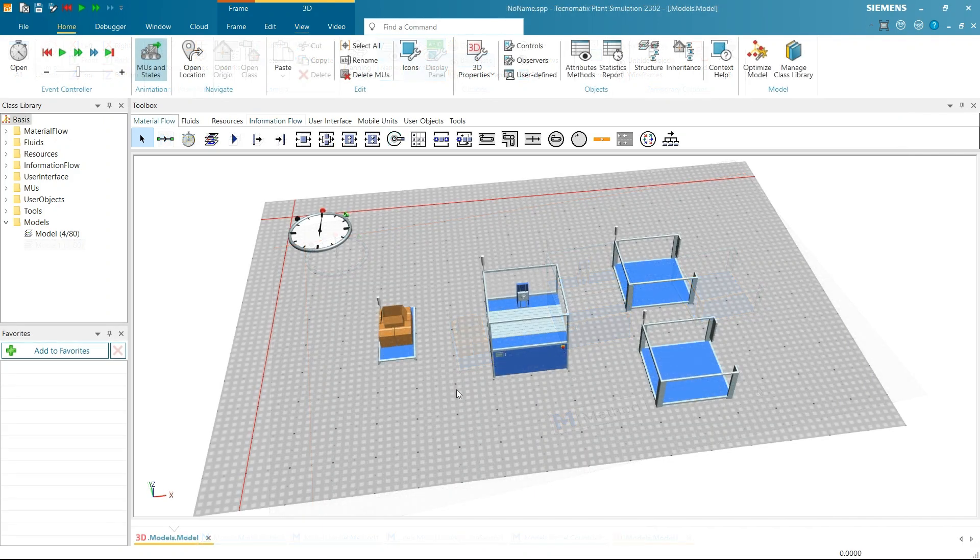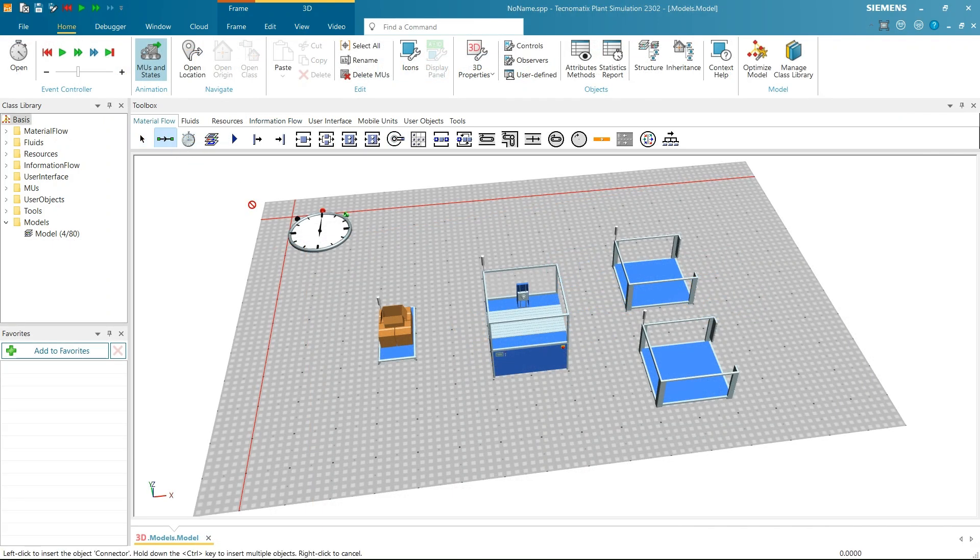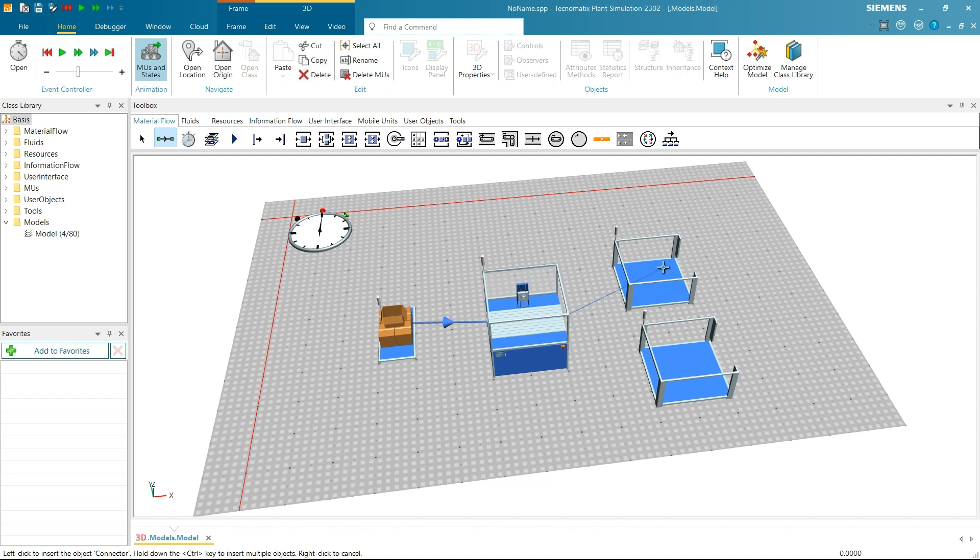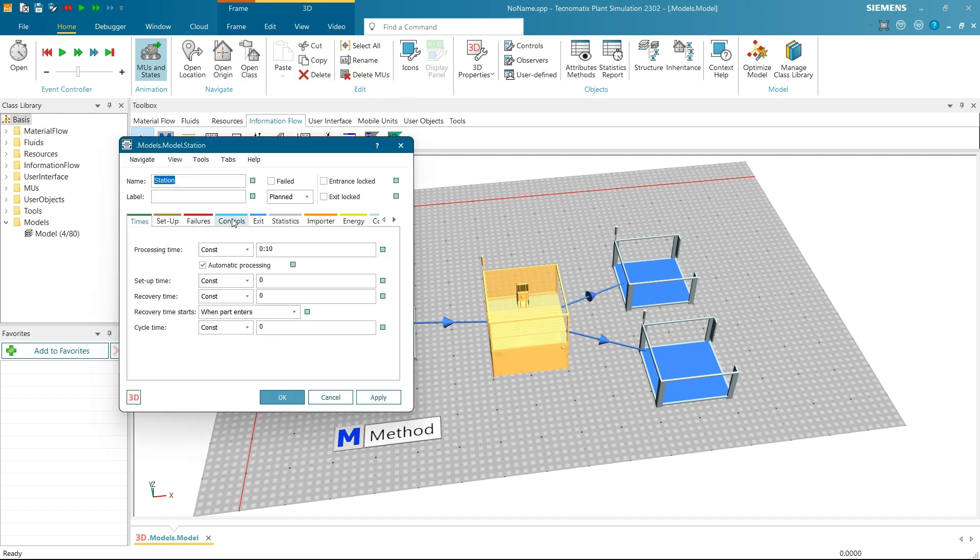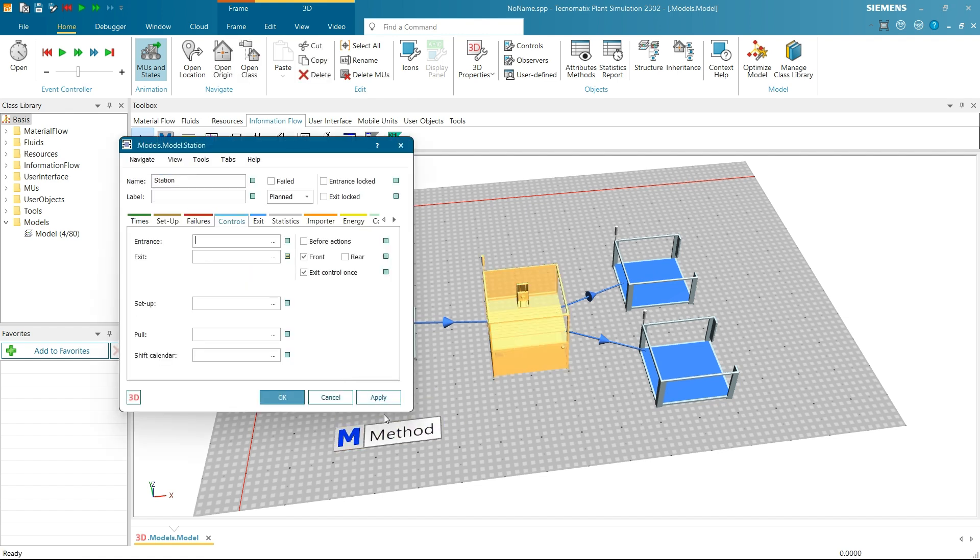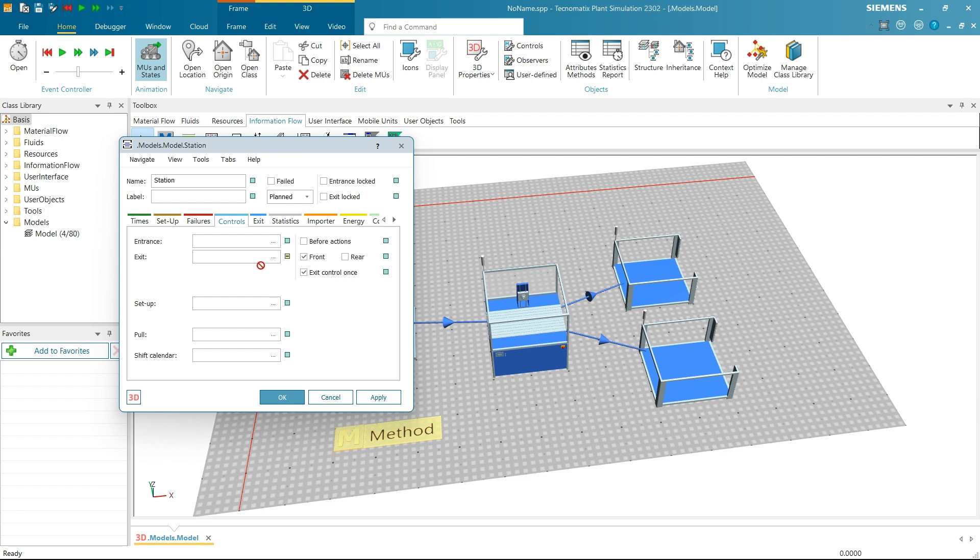Take Station, Source and two buffers into the frame and connect them using connectors. Now take a method into the frame too. Then open the station and head to the controls. Drag method into the exit control of the station. Click on Apply and OK.